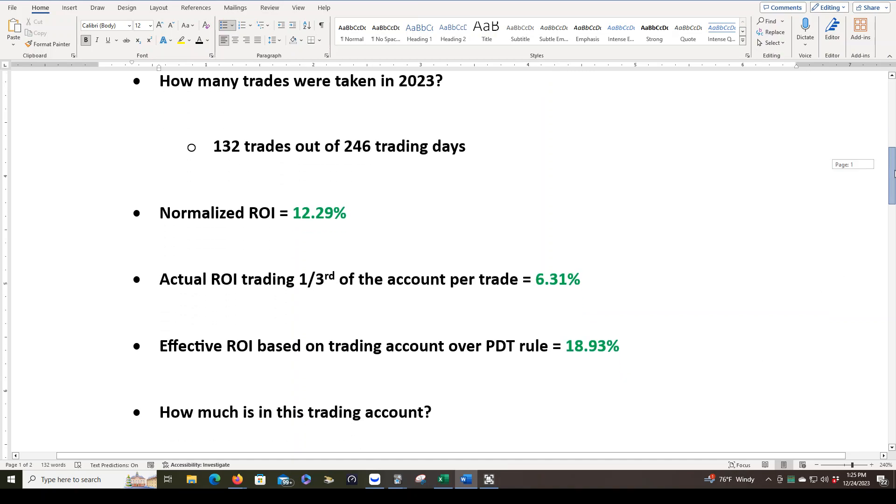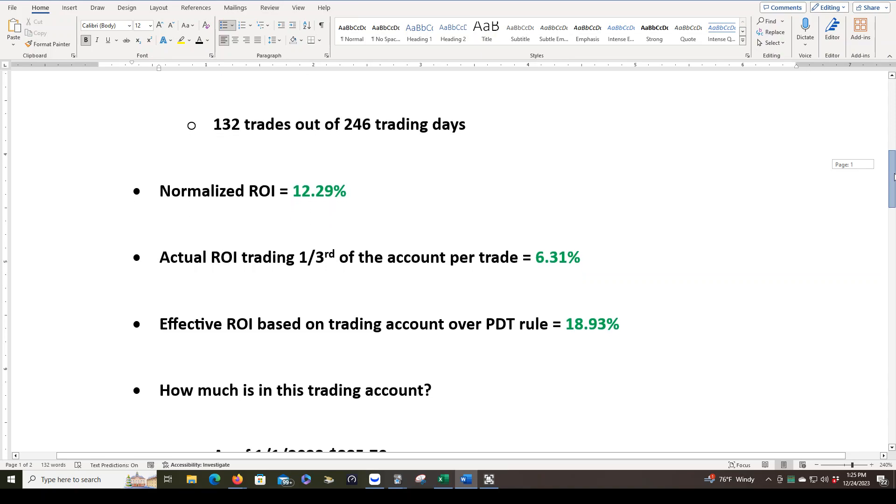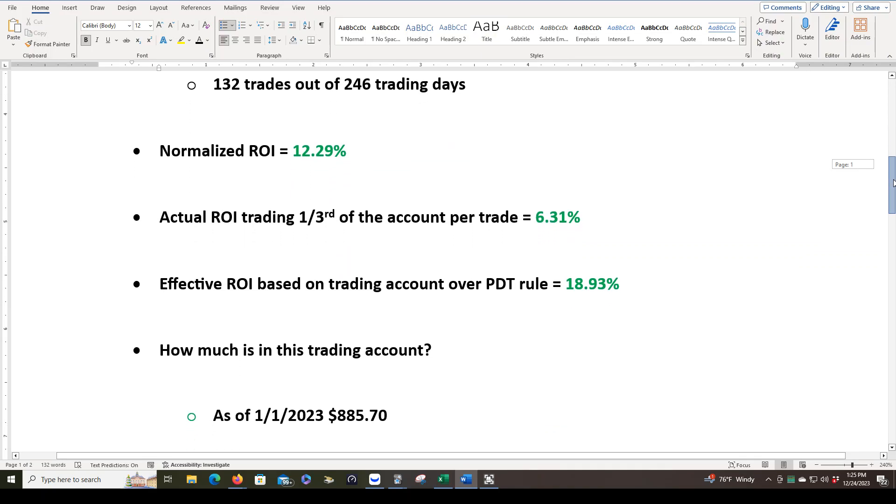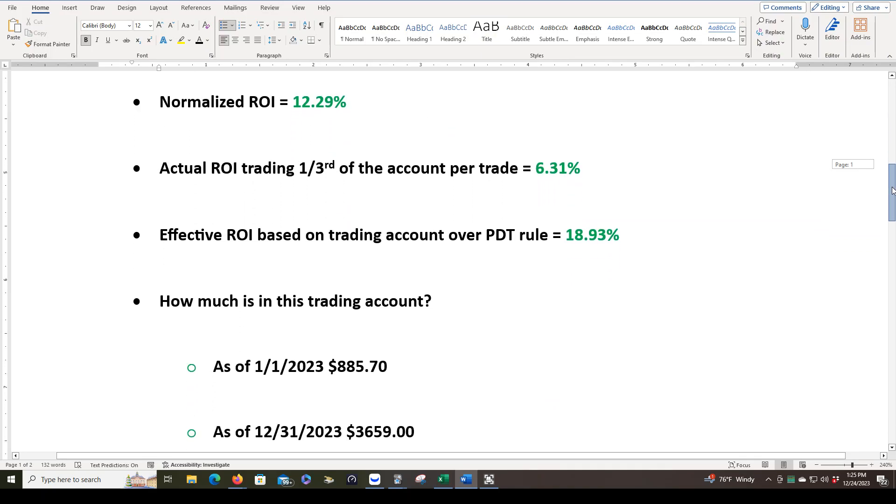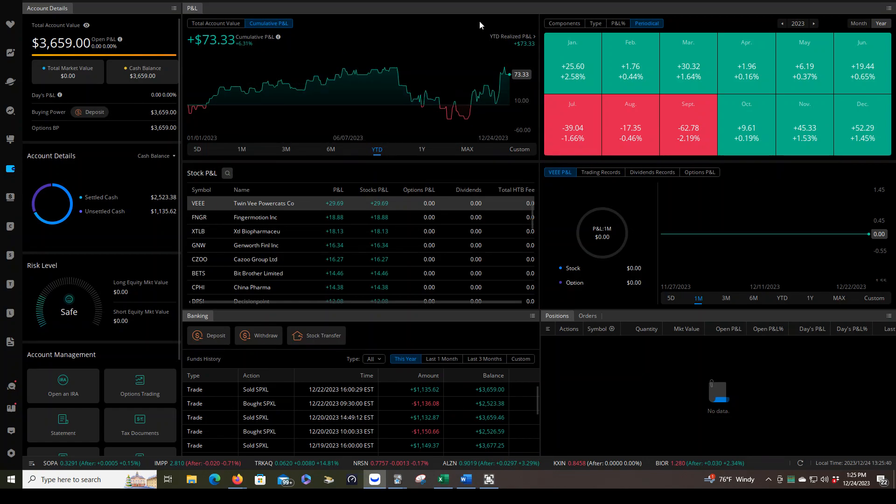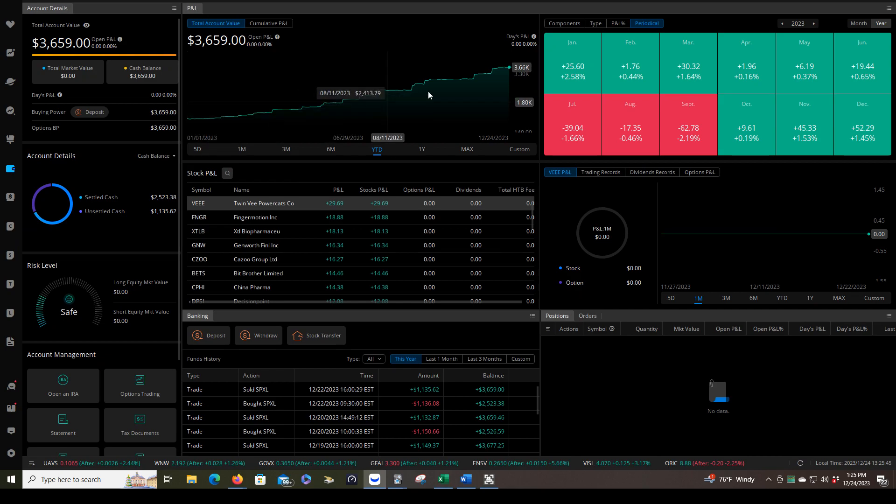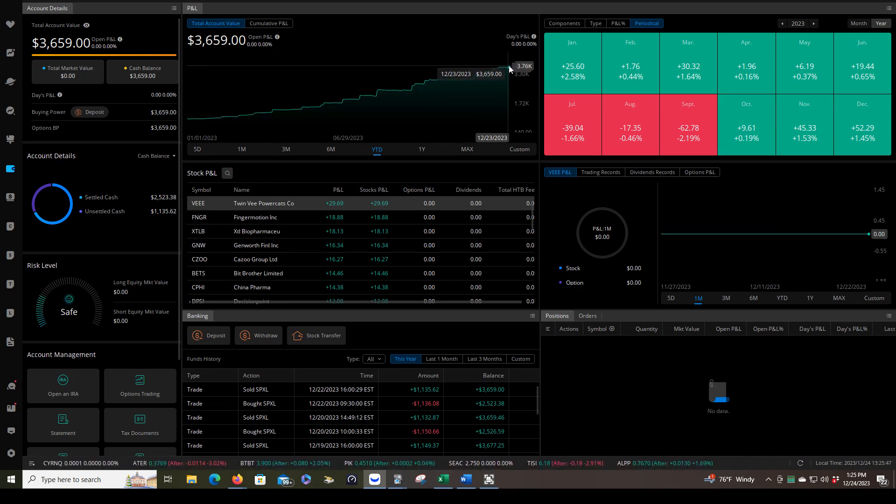So how much is in this trading account right now? You saw it just a moment ago on the Webull account page. We started with $885.70. I can show you that here if we go to trading account value and go to January 1st. And as of today, we have $3,659.